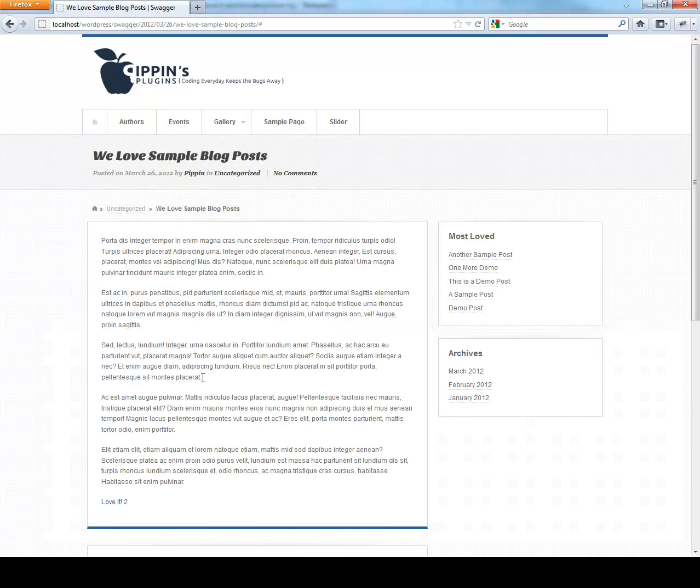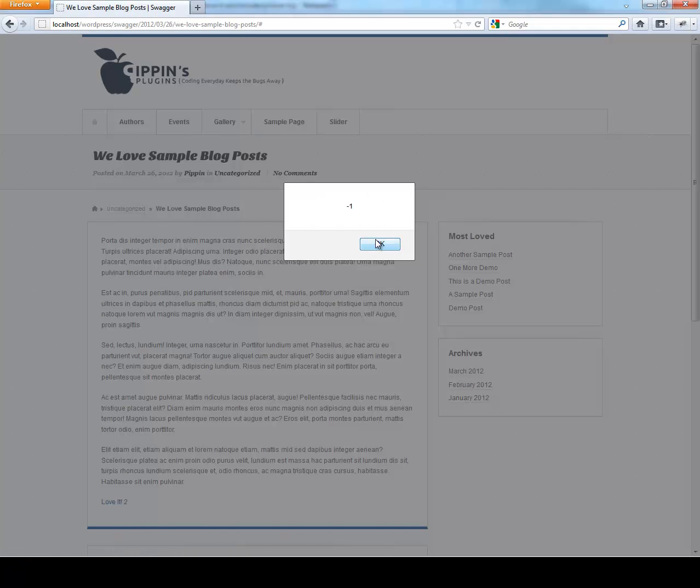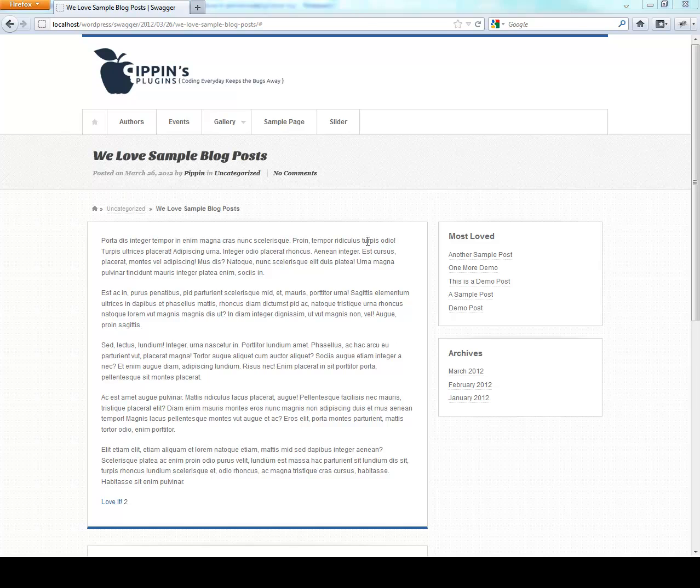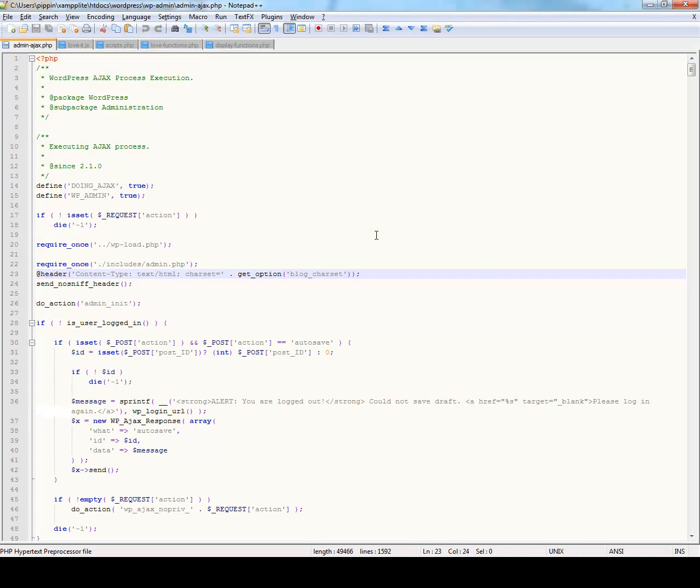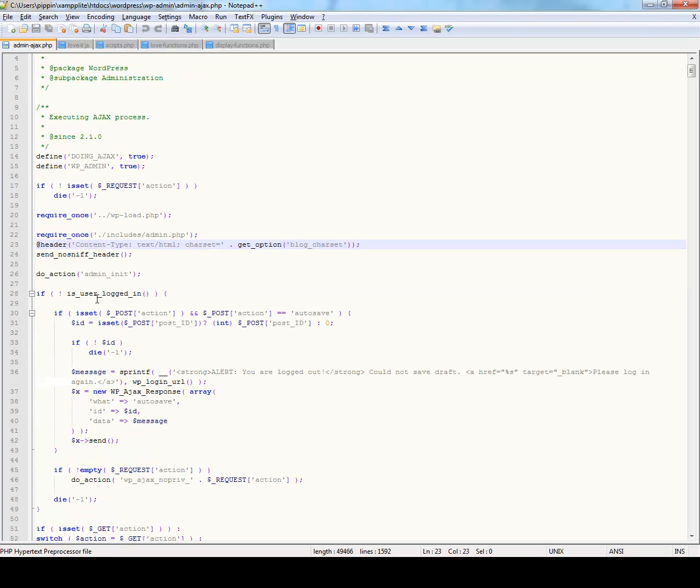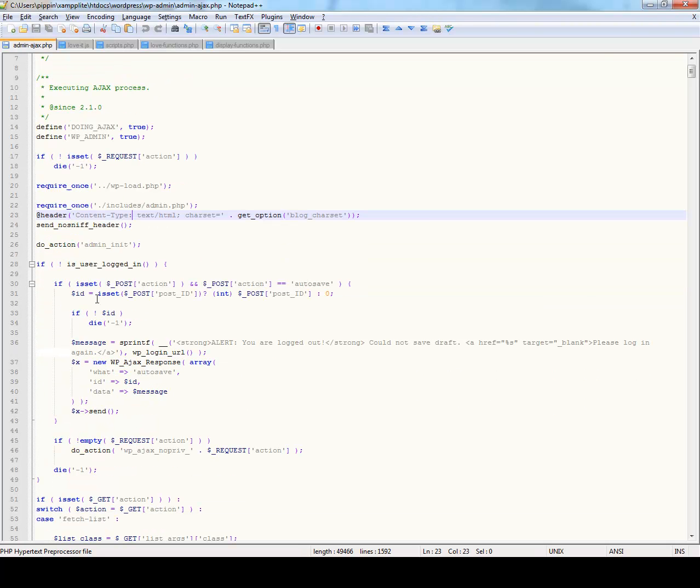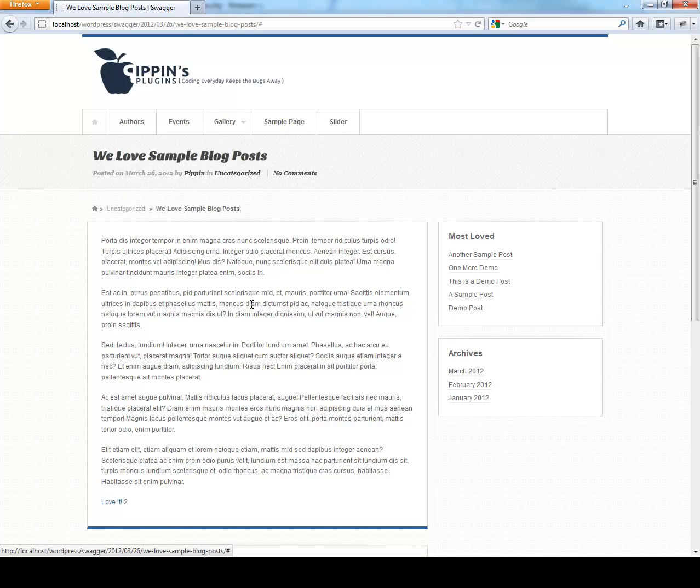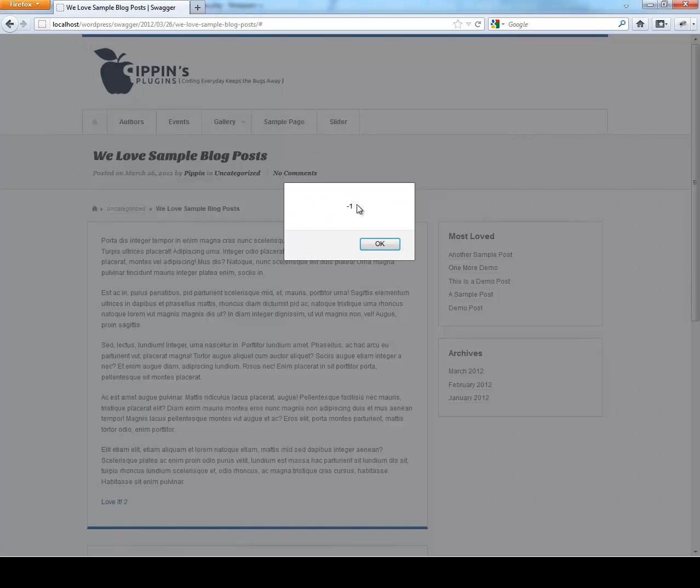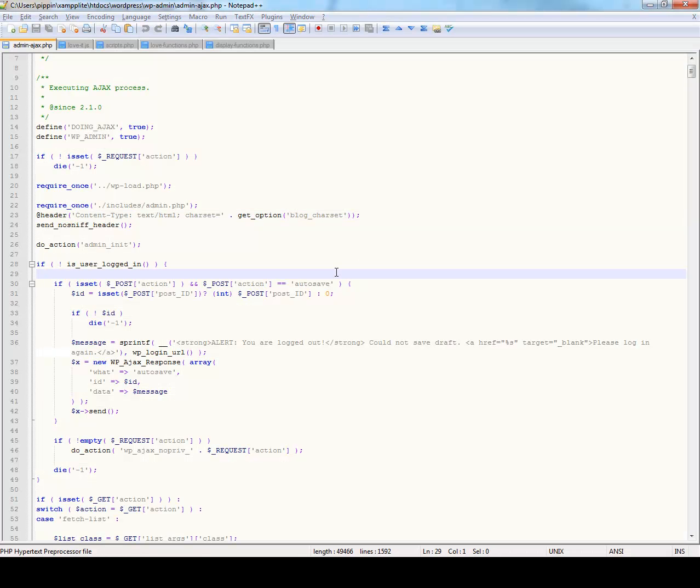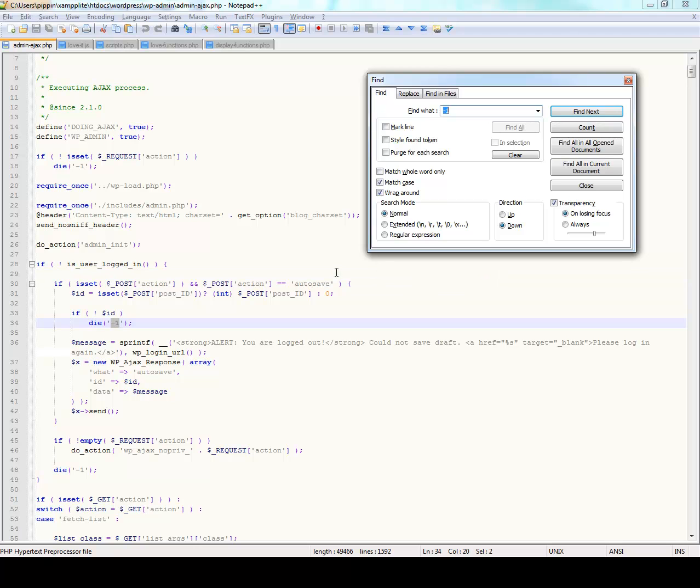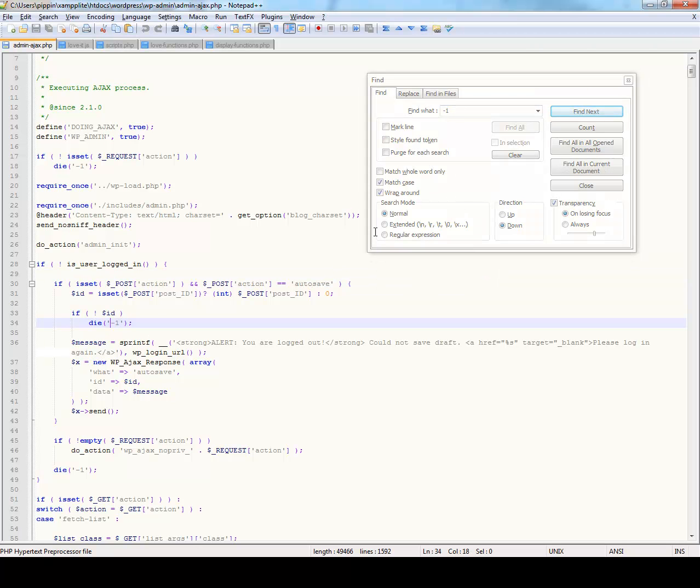But anyway, so we have a function attached to our AJAX, and we send that AJAX via our jQuery. And now on our front end, we get this. So where does this come from? We really want to know. Well, the way that you do this is you go and find the core file that processes the AJAX. And when you do that, one thing that's really helpful to do is we see we get negative one. So let's just search for negative one. Where does negative one get shown?